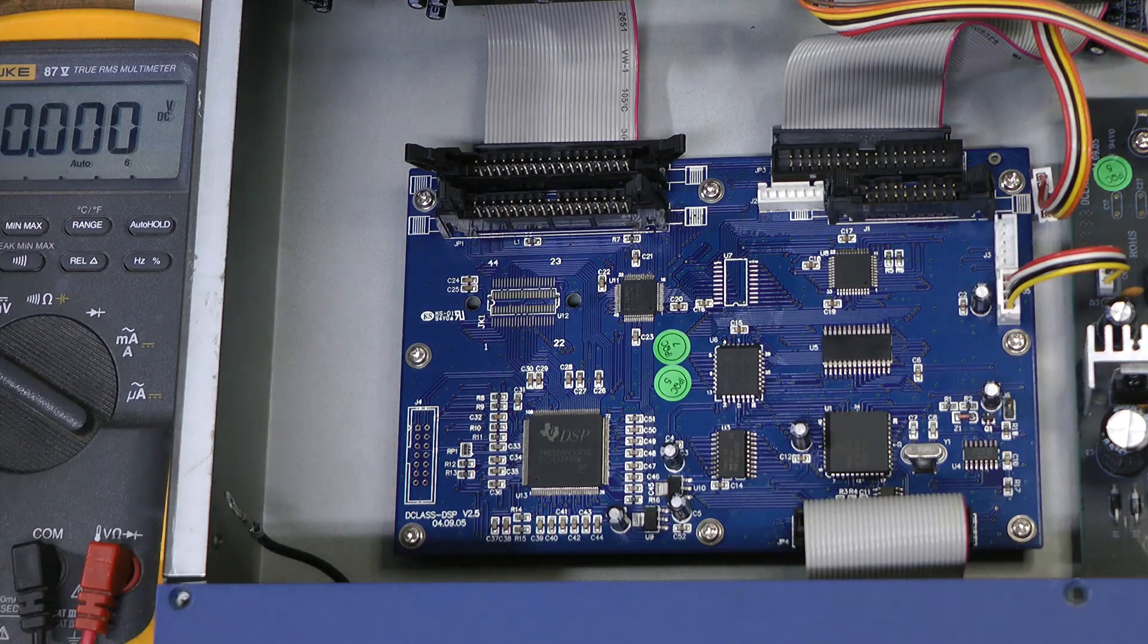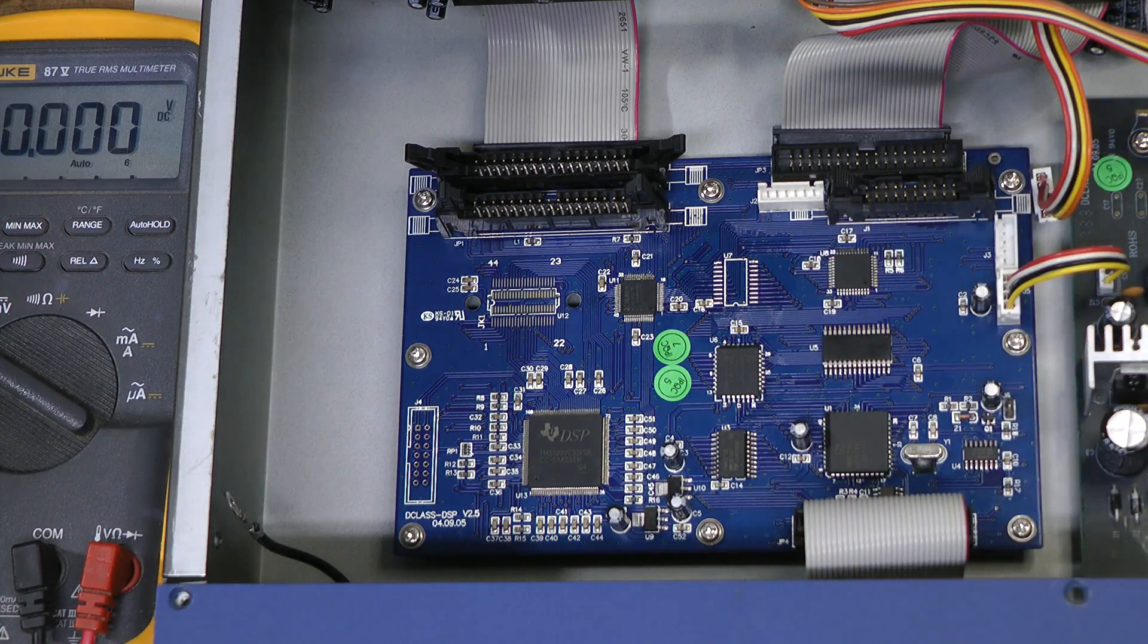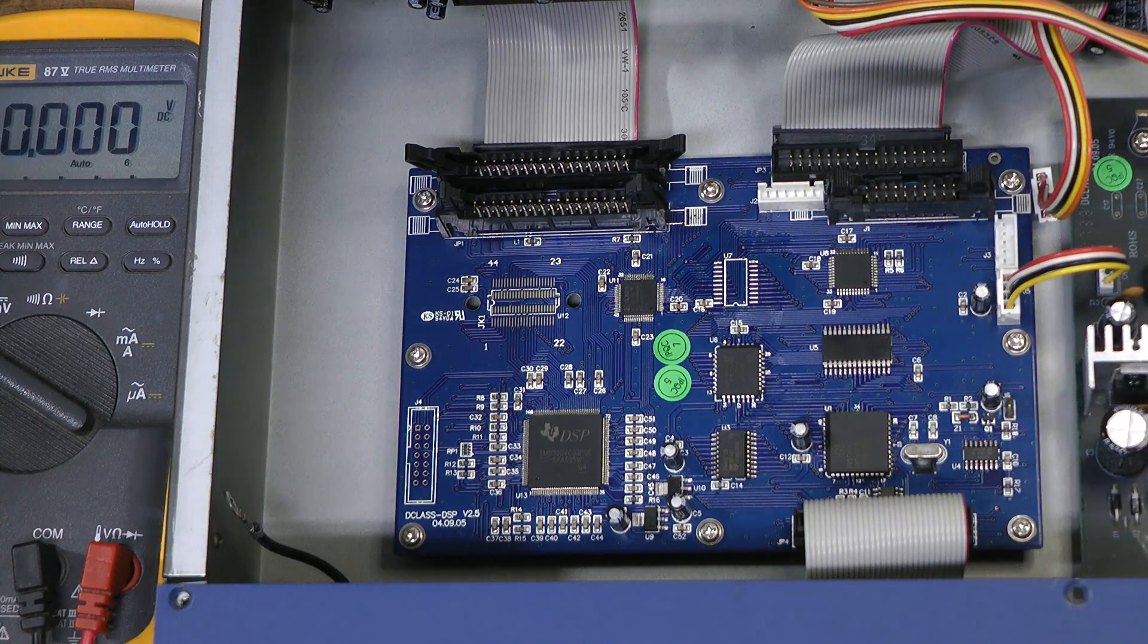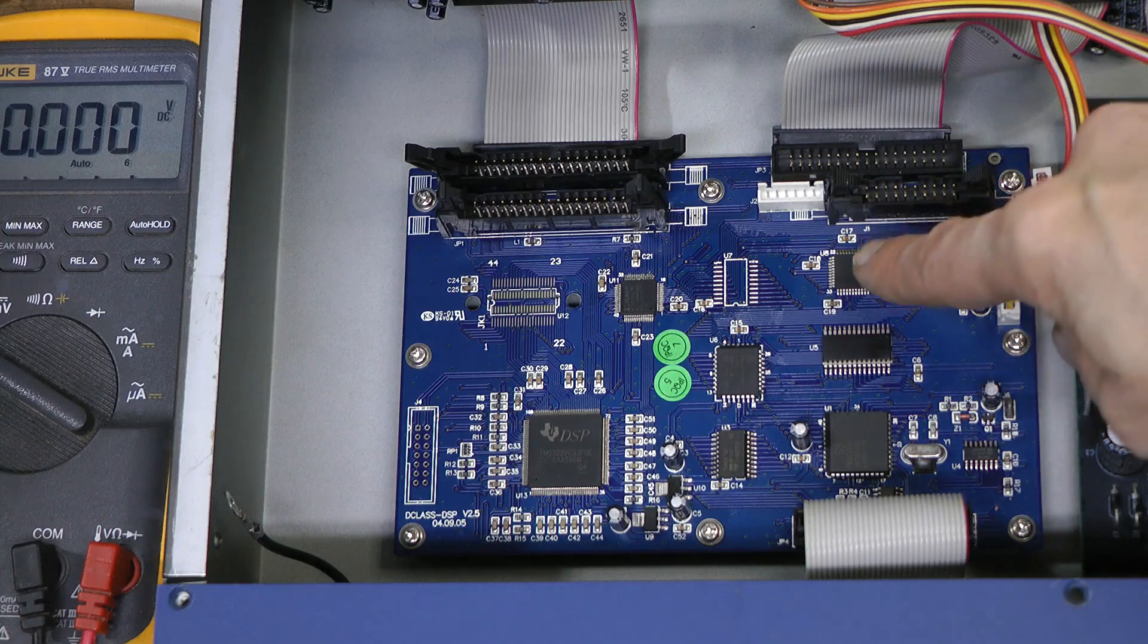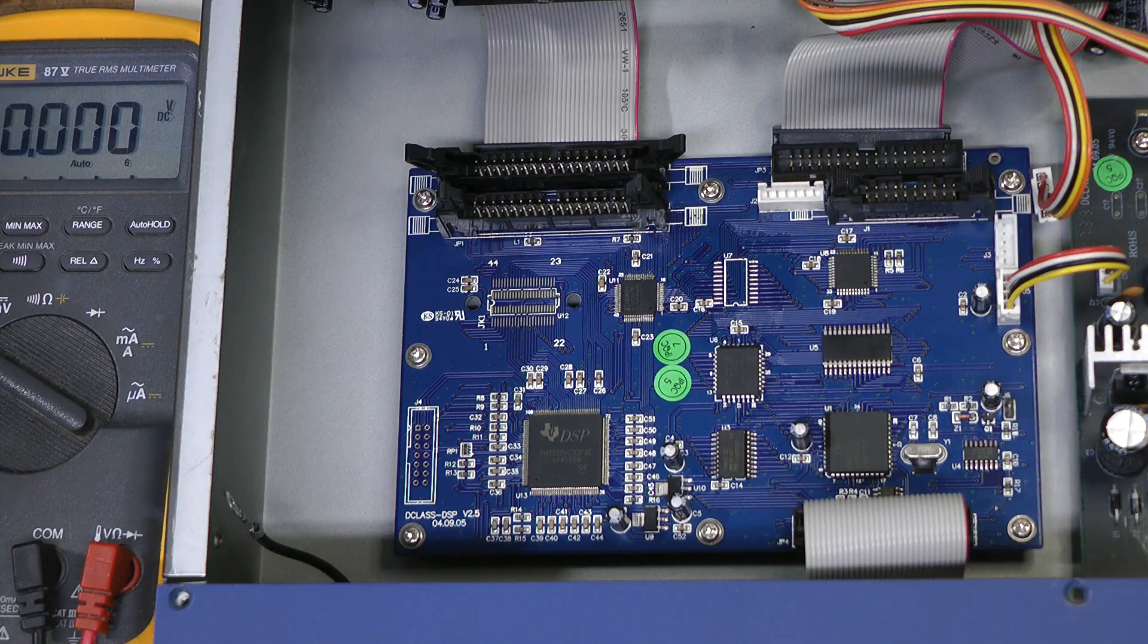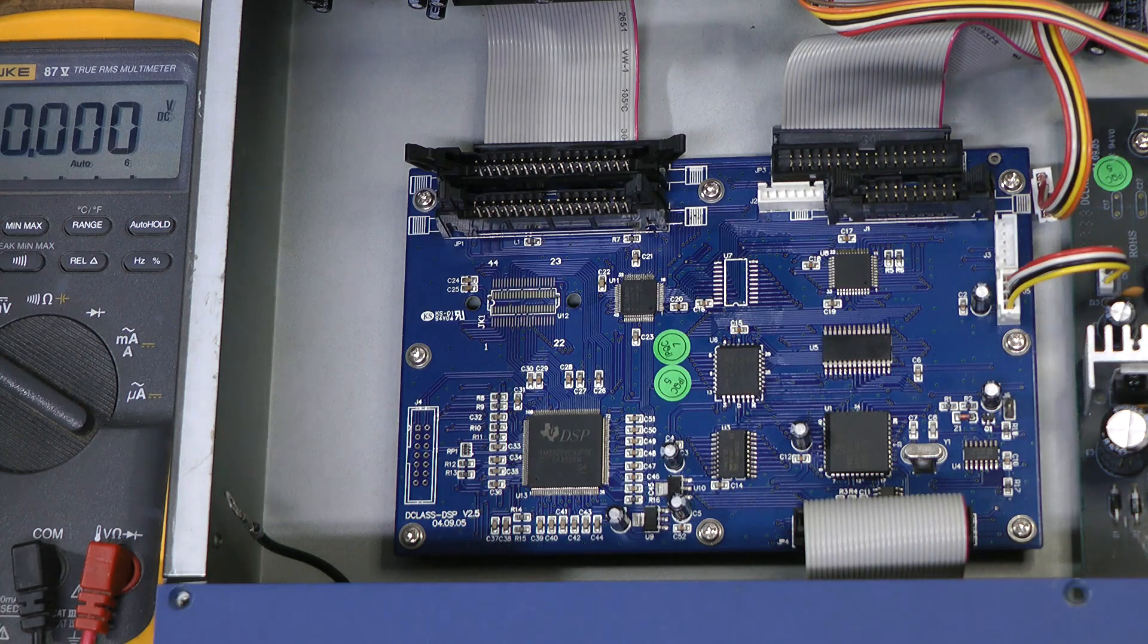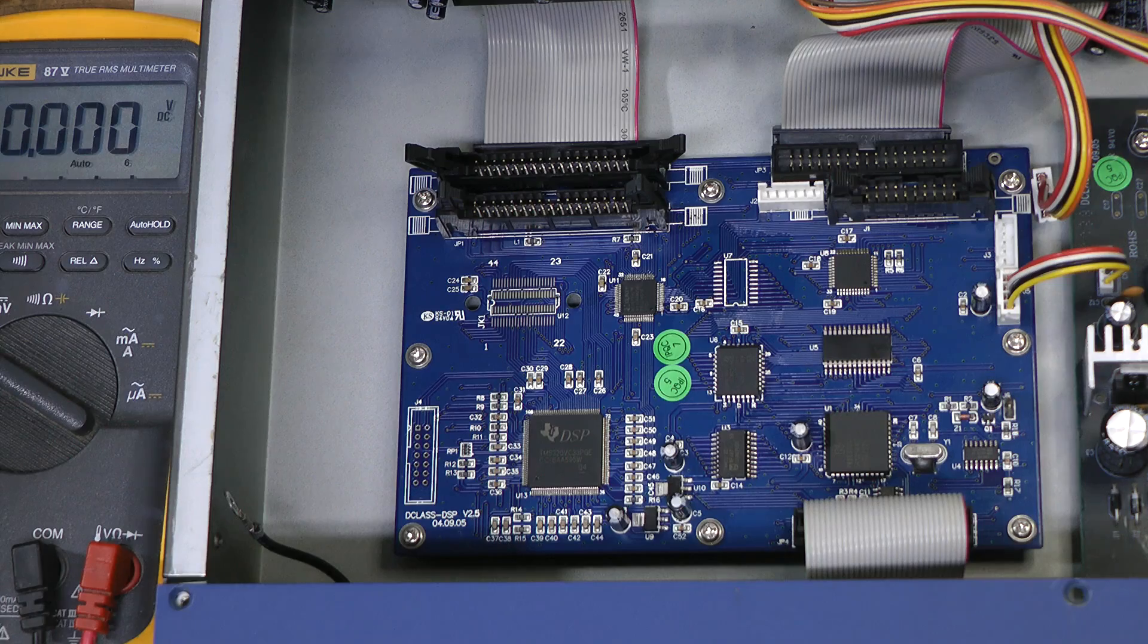I desoldered the buffer chip and unfortunately I still see the same thing. The Xilinx is still hot and the 3.3 volt rail is still low the same way.